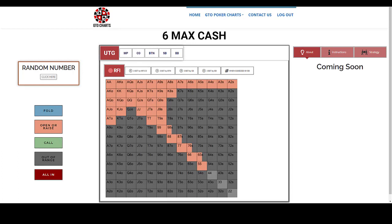Hi everybody and welcome to GTO Poker Charts, also known as Game Theory Optimal Poker Charts, and in this video I'm going to show you our 6 Max Cash GTO chart.